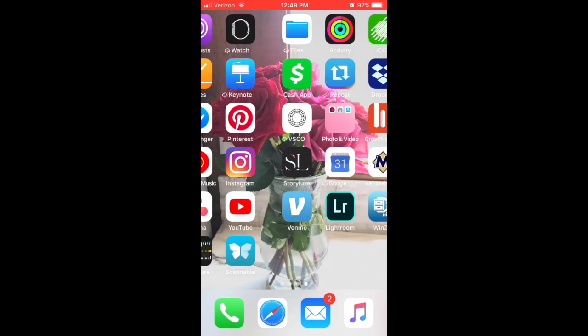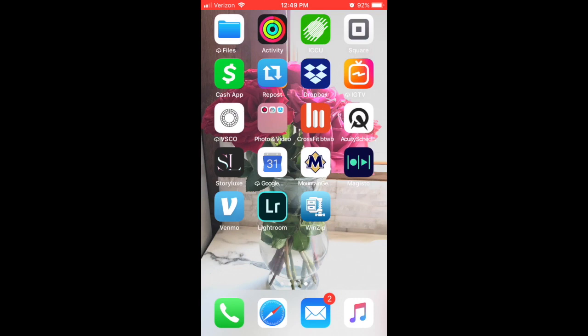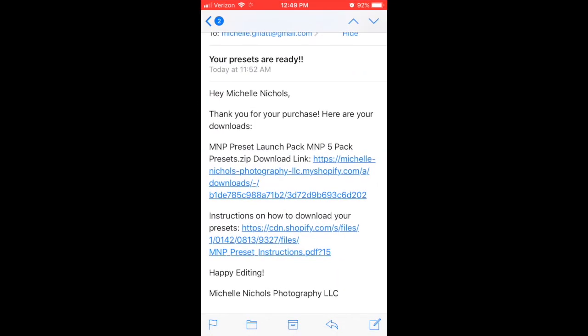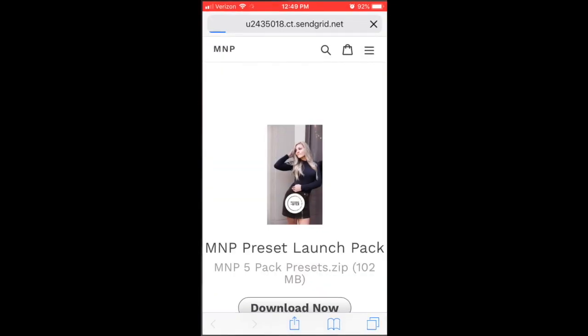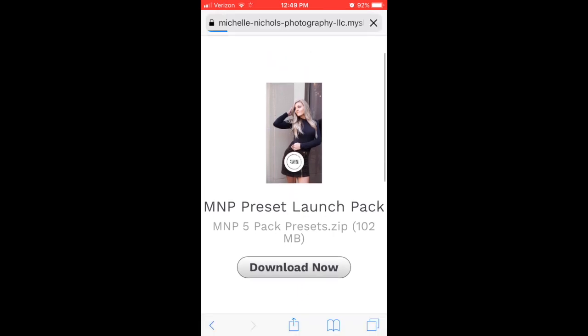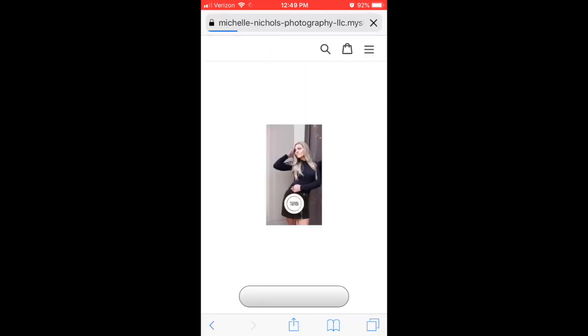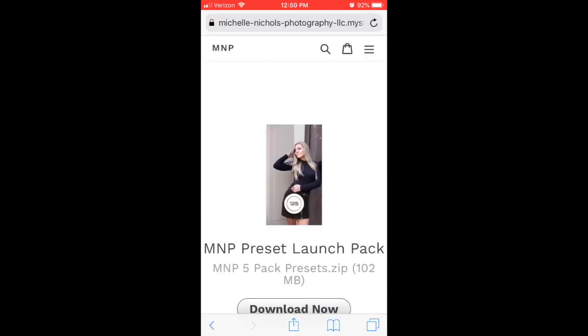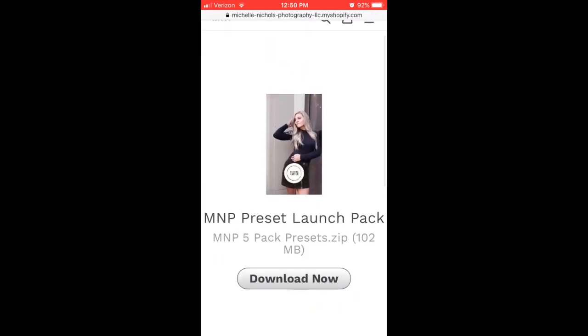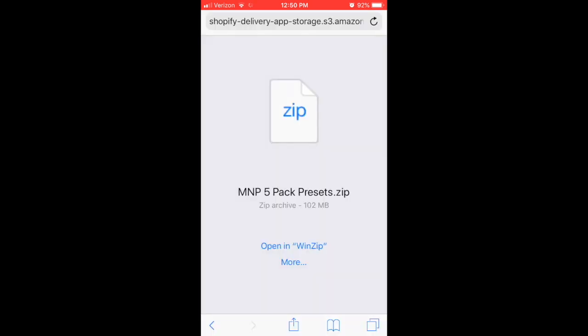So once you have those two downloaded, go to your email that you got from me after you purchased your preset. Click on that link and then click on download now. And as a warning, it does take a couple minutes because it's a large file, so just be patient.